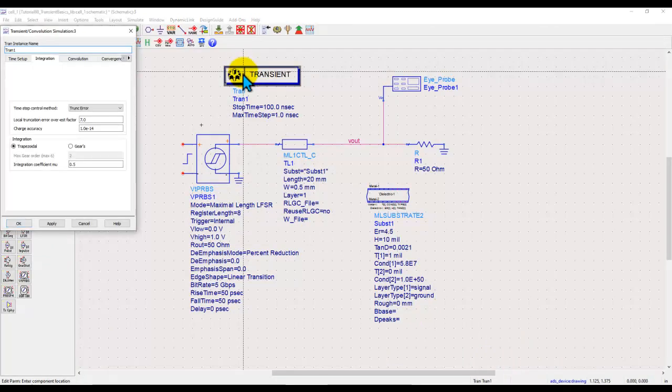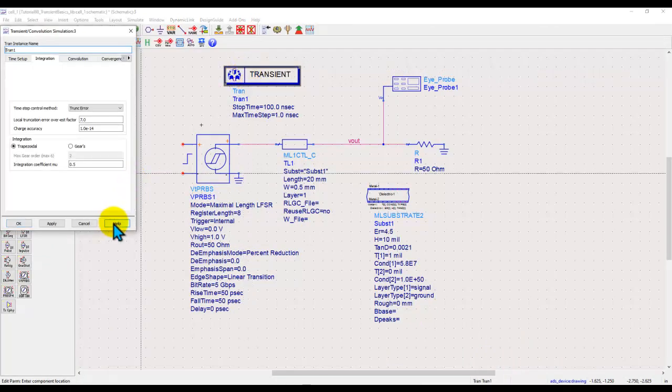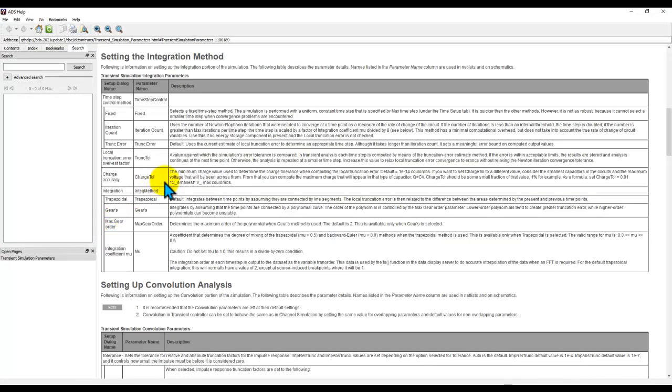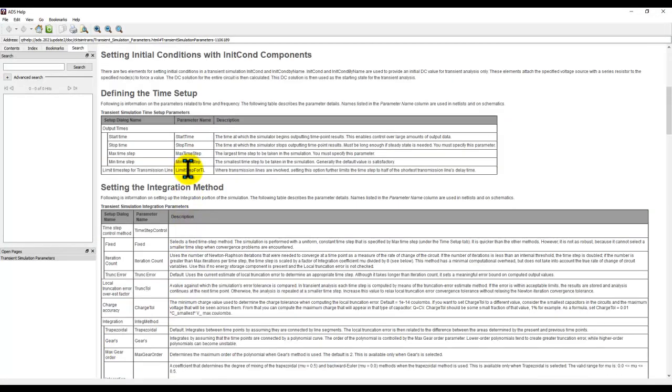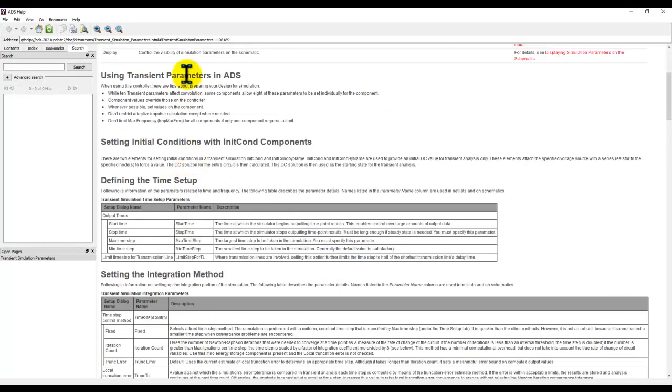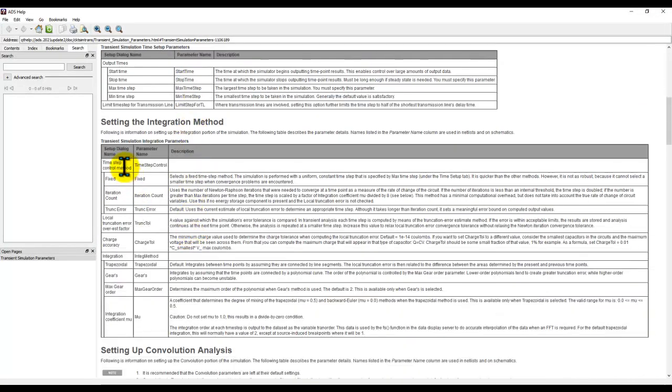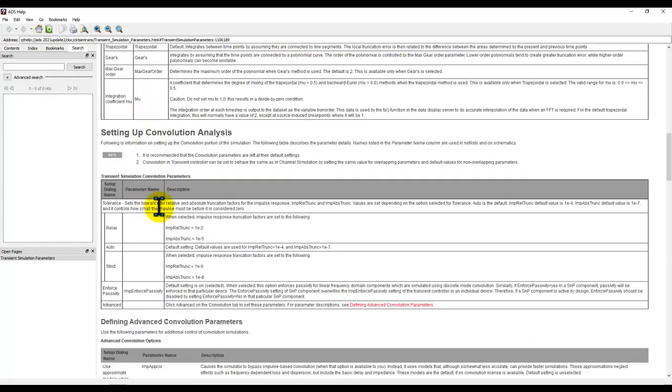To understand a little more settings, always go to help documentation available inside ADS. It provides a pretty detailed description of the various integration methods, how to set up convolution analysis and so on.